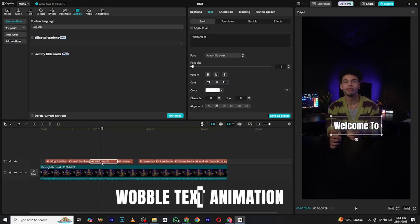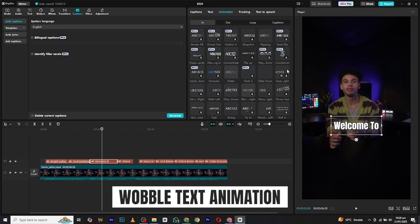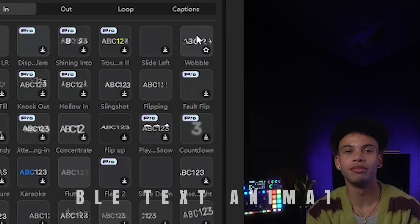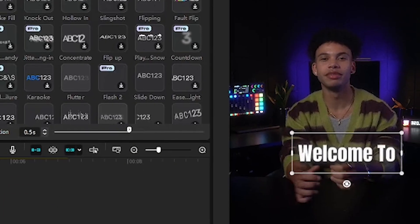At number three, we have the wobble text animation. Again, select the layer and go to the in-animation section and search for wobble. Apply and adjust its duration according to your video.